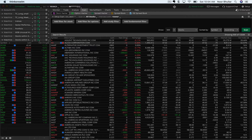Good morning everybody, it's Saturday July the 14th and happy weekend to all. What I'm going to show you today is a quick way to create a scan on the Thinkorswim platform that will give you a good set of stocks to trade during the day.